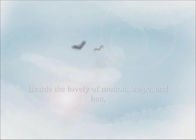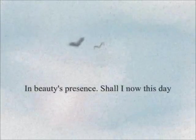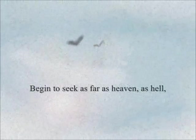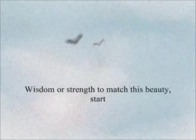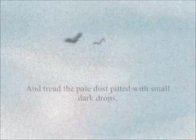Beside the lovely emotion, shape, and hue, the happiness I fancy fit to dwell in beauty's presence. Shall I now this day begin to seek as far as heaven, as hell, wisdom or strength to match this beauty? Start and tread the pale dust.